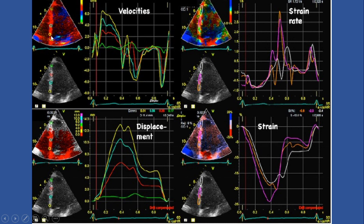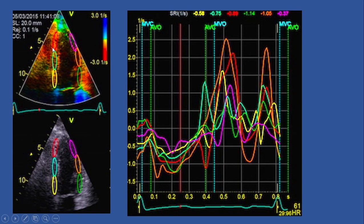If we do tissue Doppler at different spots and record them simultaneously, we will have a display in different parameters for velocity, displacement, and strain or strain rate. If we put all segments together and show them all at the same time in the chart, we will see exactly all those segment strain rate changes during cardiac activity, with each color corresponding to the segment assigned to that sample volume or ROI.